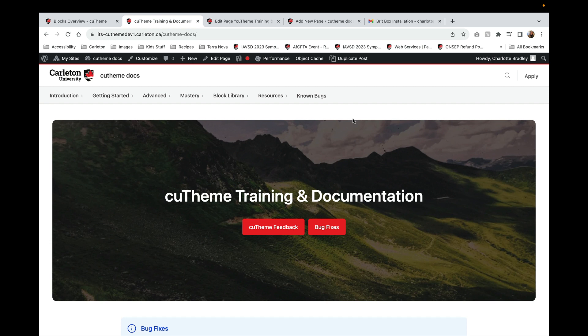Hello and welcome to our CUTheme training on basic building blocks. This video is going to give you an overview of what blocks are, what kind of blocks are available, and how to add them to a page.